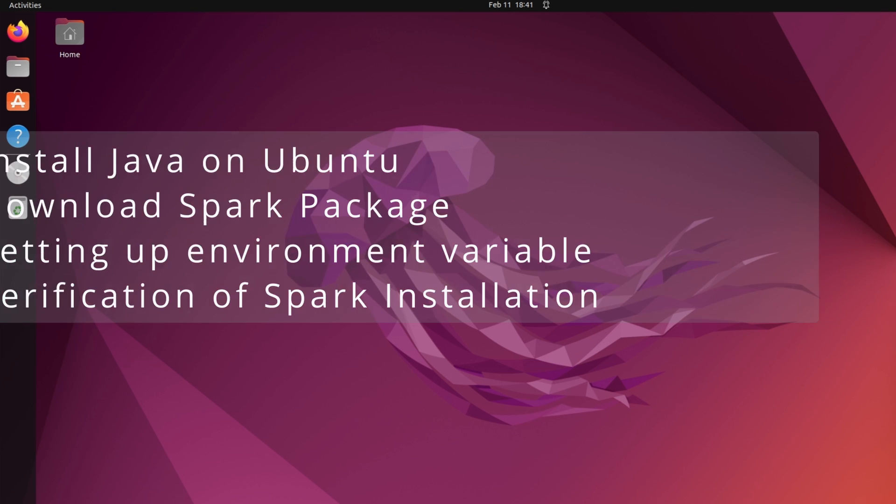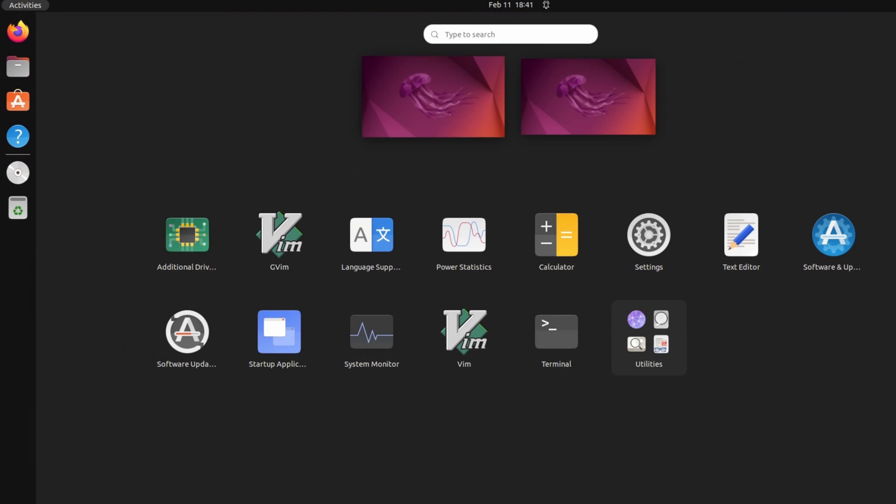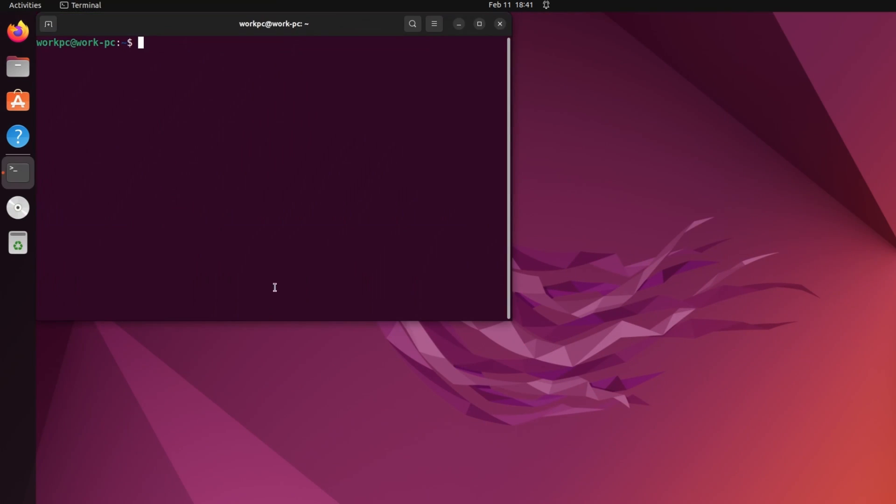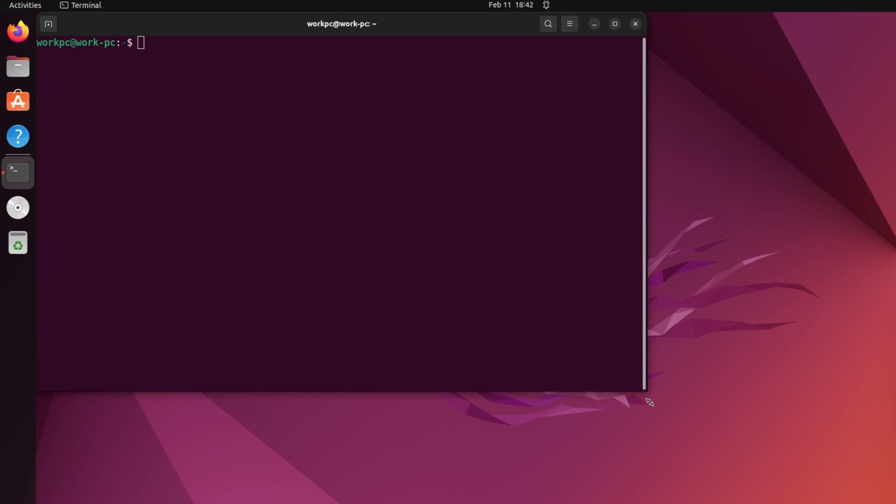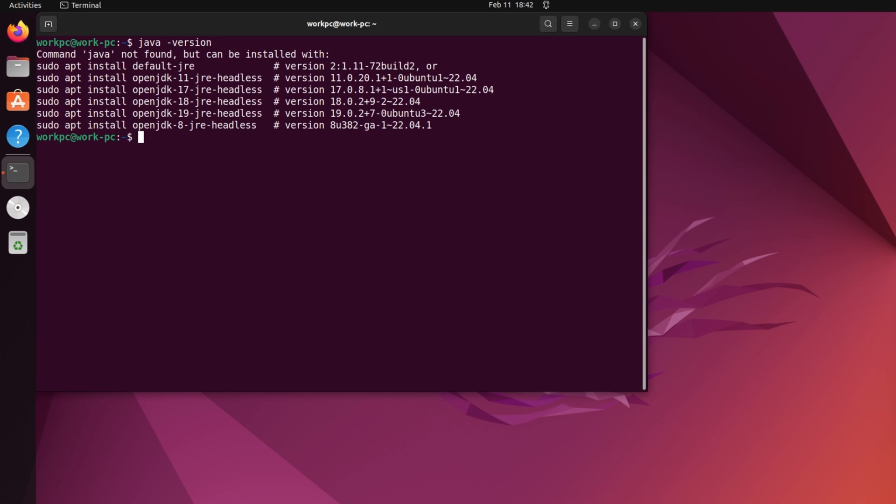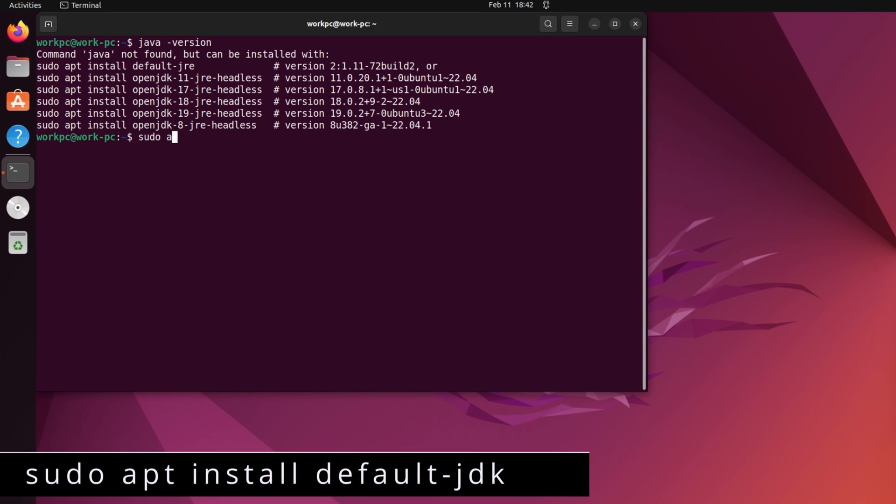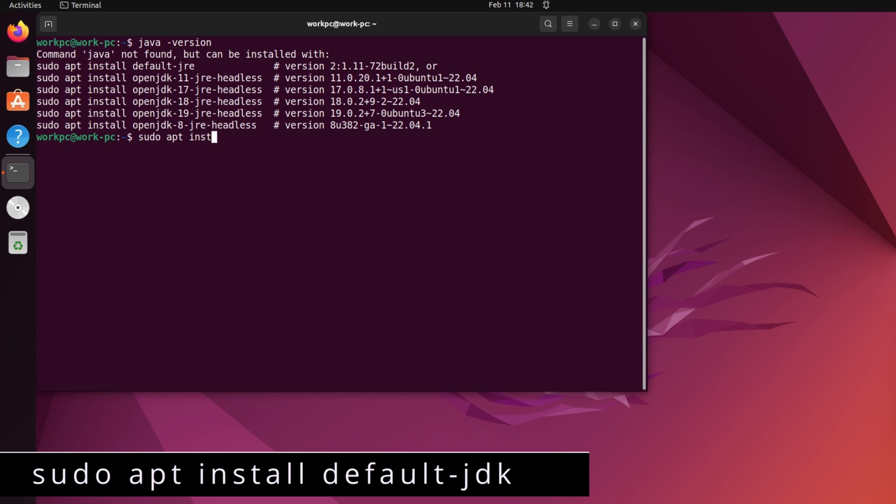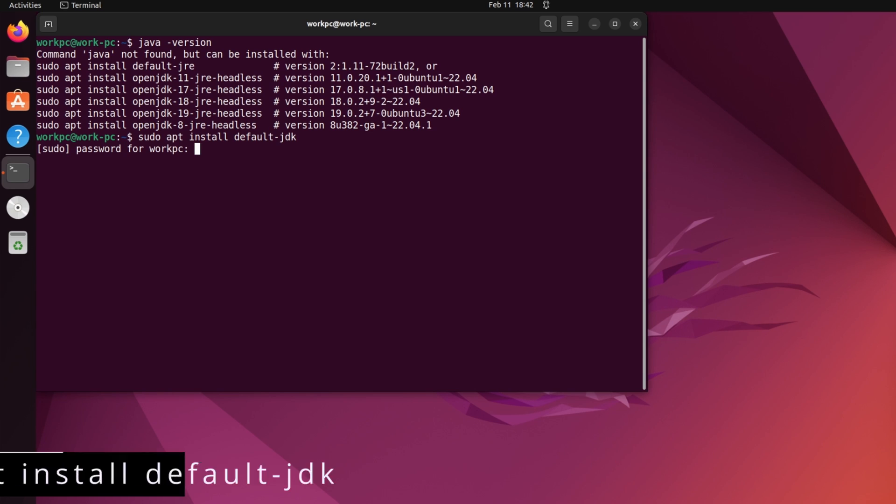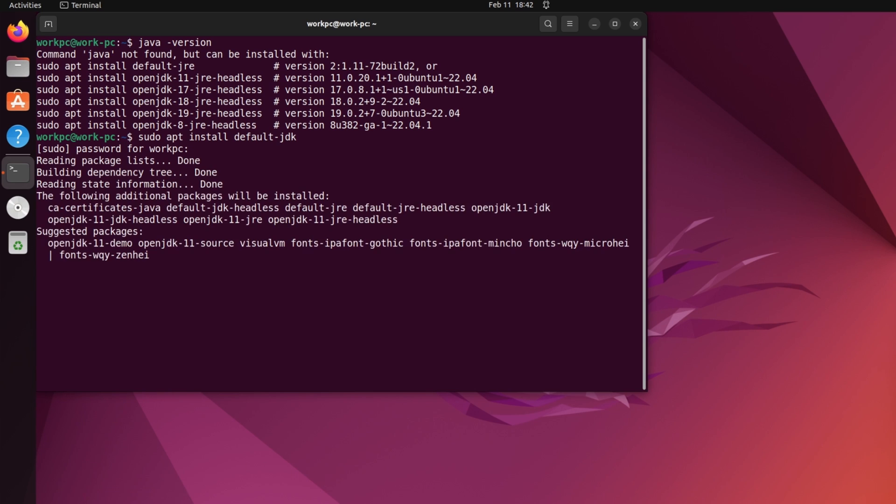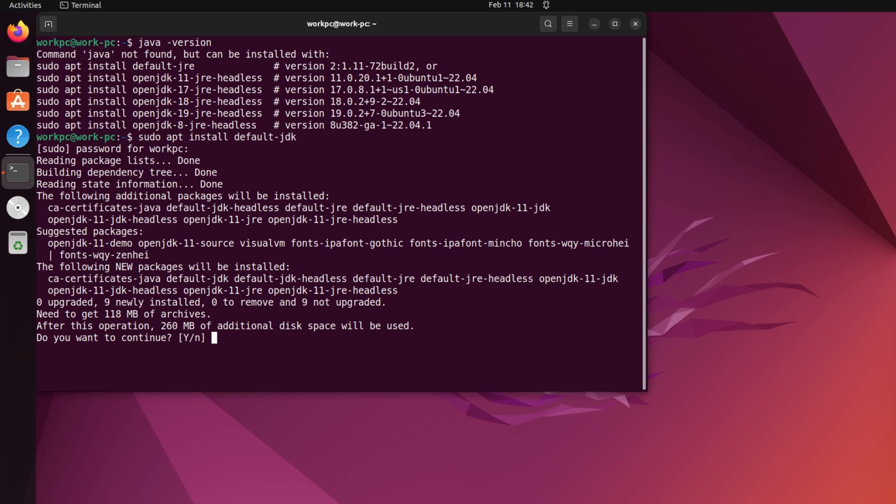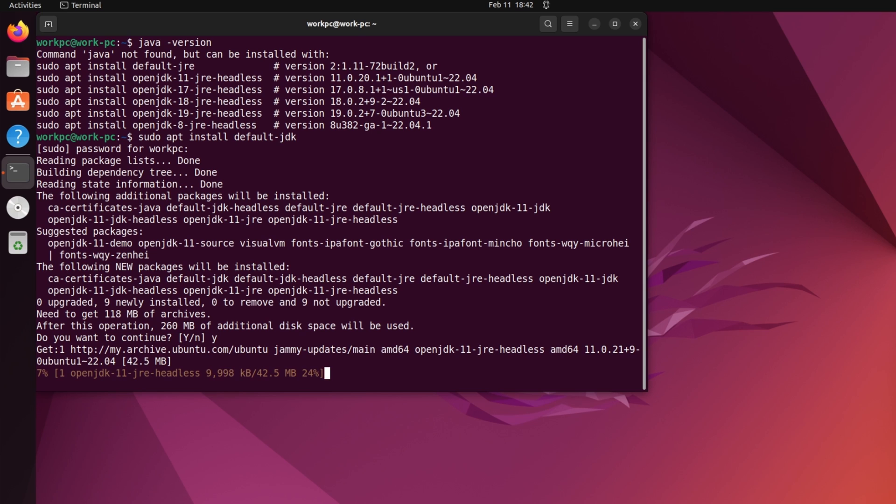So let's install Java on our system. Let's check if Java is installed on our system. So type java-version. Looks like Java is not installed on my system. So, to install Java, I will write sudo apt install default jdk. I will provide sudo password and then y to install the packages. It will install Java.